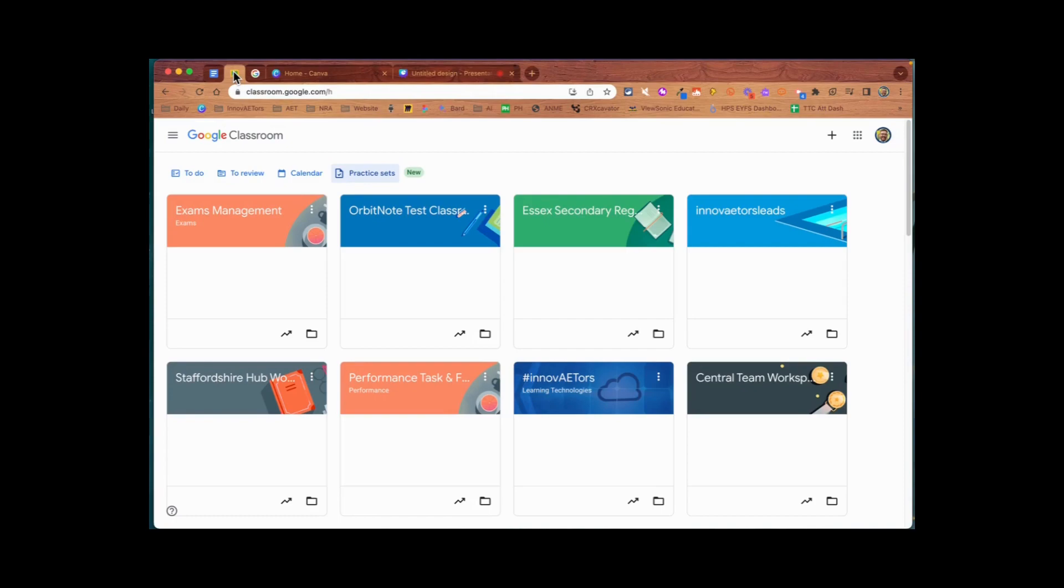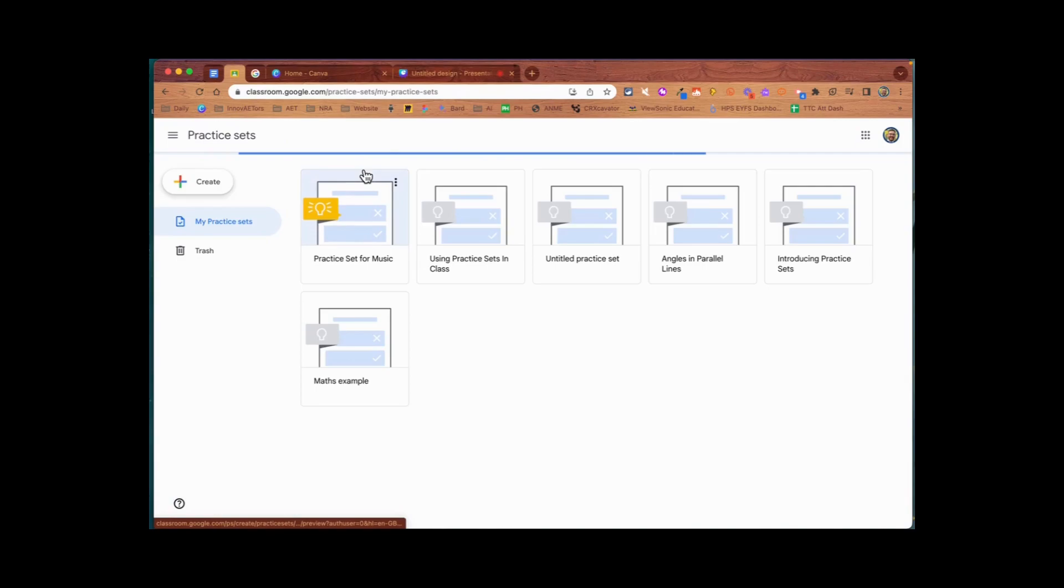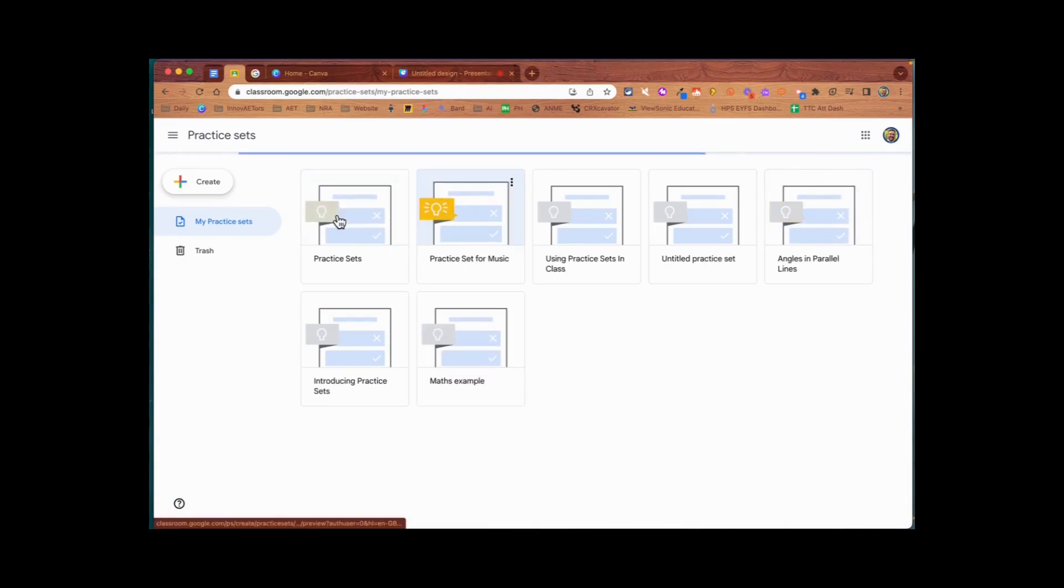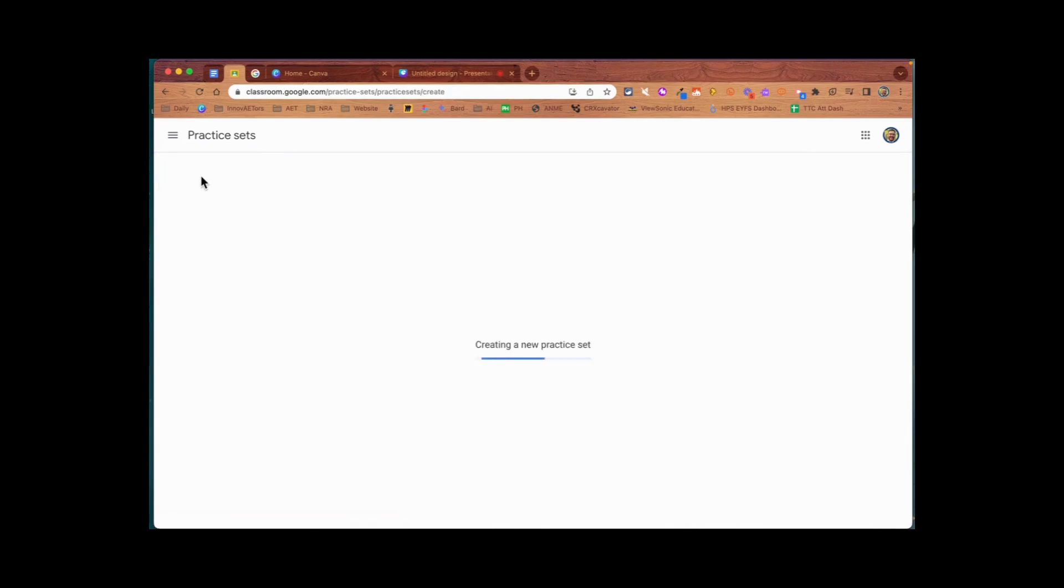Welcome to another video, this time all about practice sets and how we can include images. Here I am in Google Classroom, and I'm going to go straight to the practice sets section. I can see all of my previous practice sets there. I'm just going to start a new one.